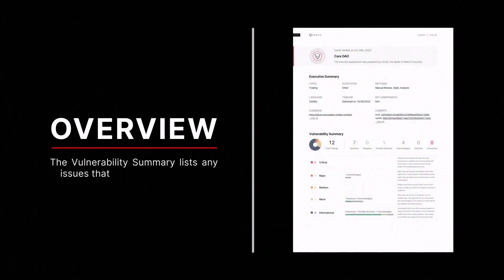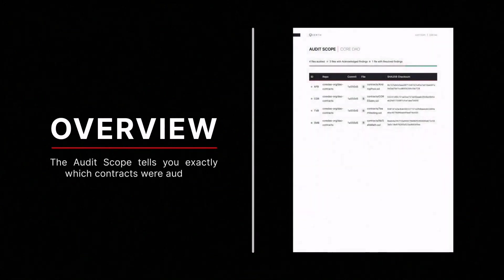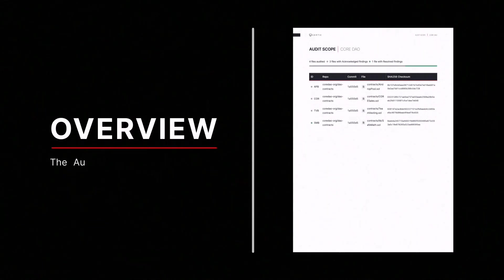The vulnerability summary lists issues that need resolution. Audit scope displays which contracts were audited.